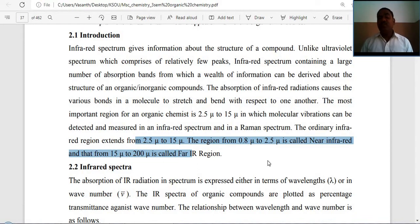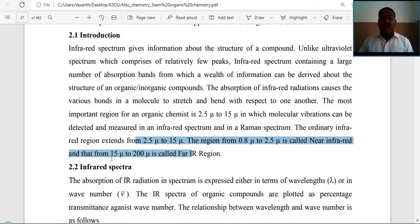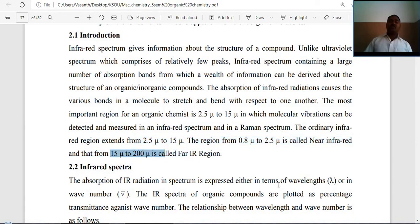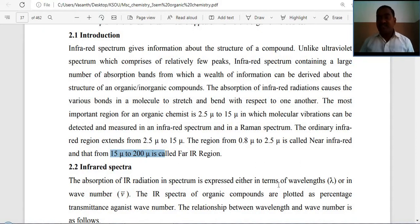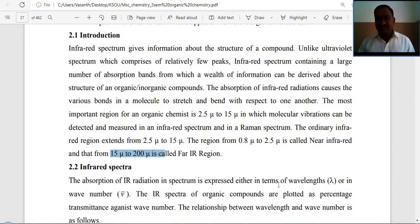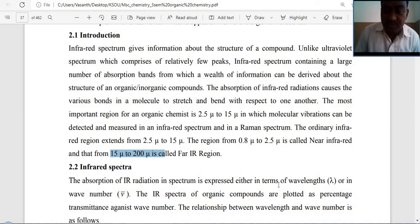The region from 0.8 micron to 2.5 micron is called the near infrared region. These are the classifications of IR spectroscopy: near infrared spectroscopy and far infrared spectroscopy.